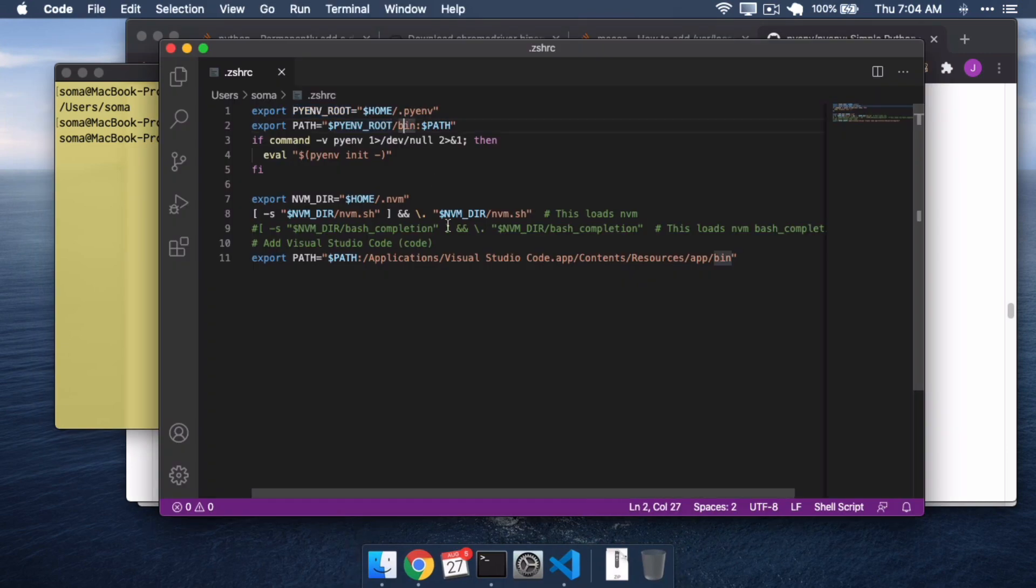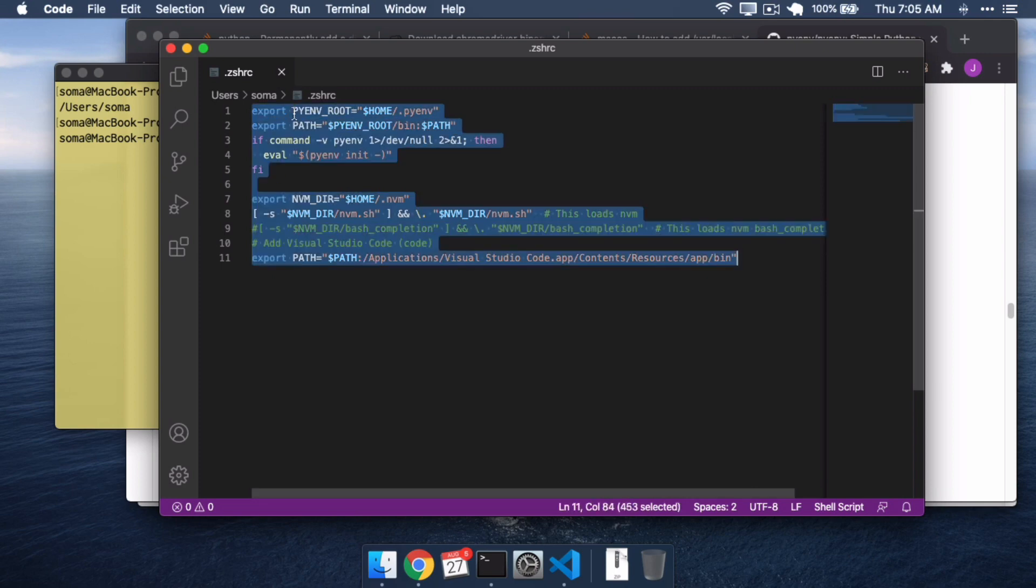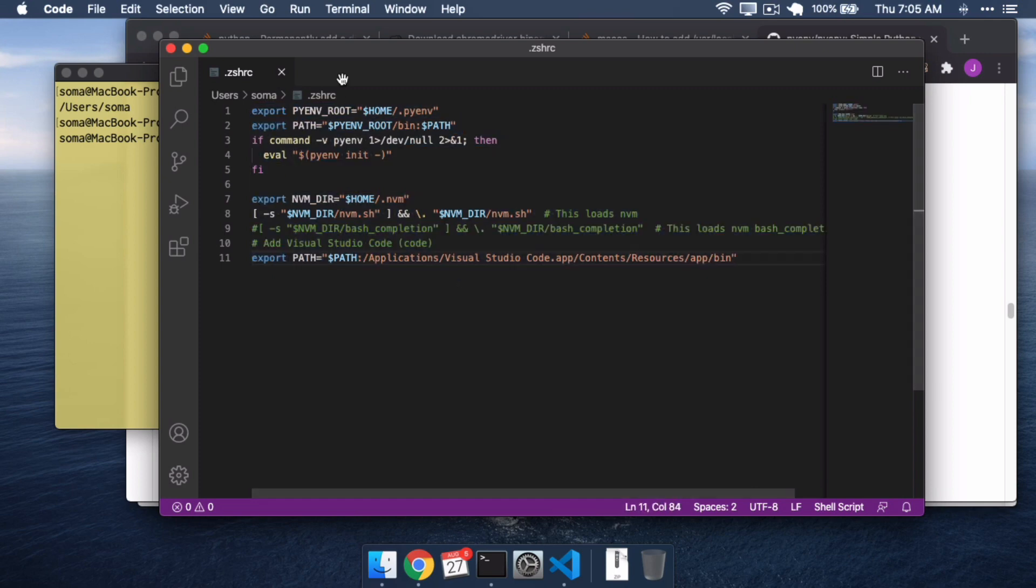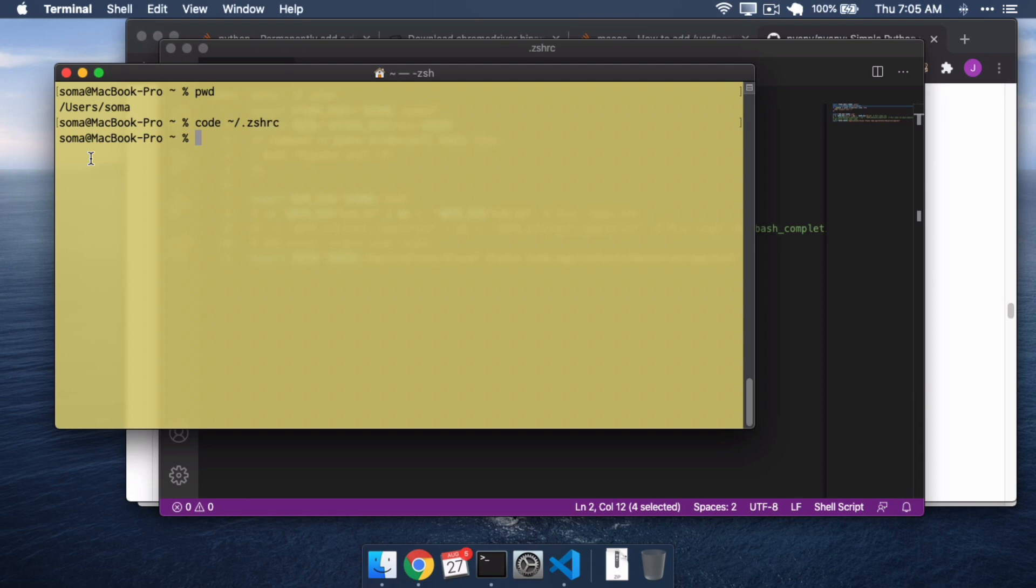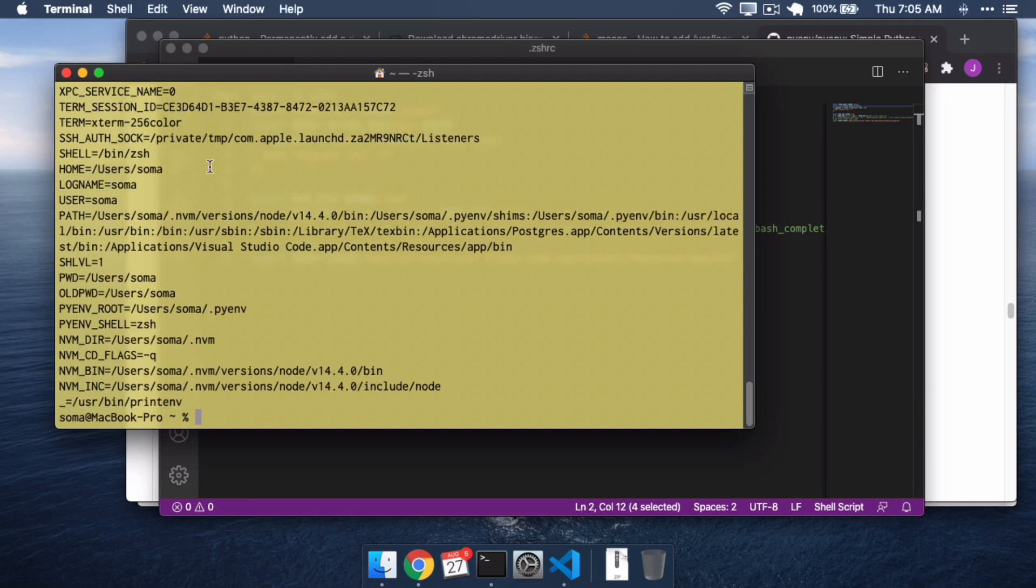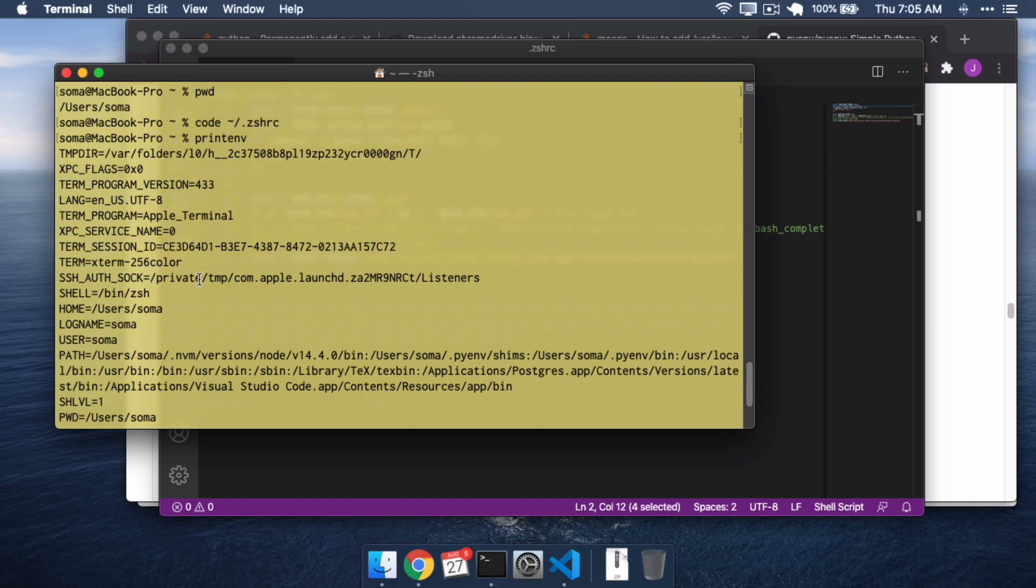So, if you open up this file, you might or might not have some things in it. This is what's happening in mine. It's setting up all kinds of stuff. So, for example, I set up pyenv root. I add some things to path. If I do printenv here, it's going to print out all of the variables that I've set up.